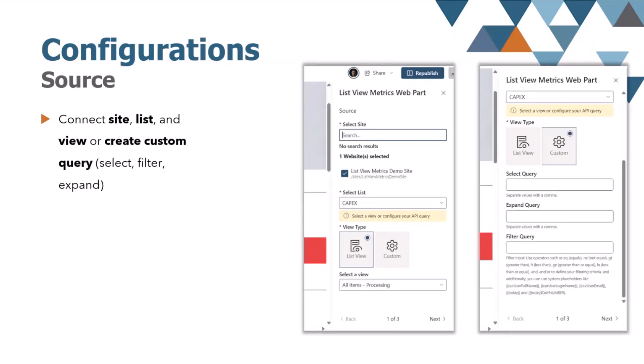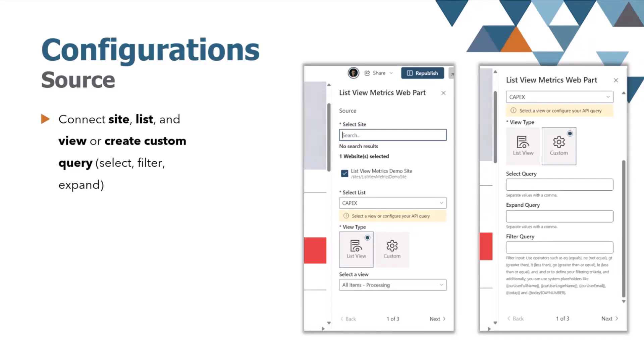Let's cover quickly the configuration part. It is largely divided into three parts, which I go through shortly. First is the source, where you can link the web part to existing SharePoint site, list, and view. When you need more flexibility, or the list itself contains too much data, we know all those 5,000 limits, and so on, we can create the custom query to select, filter, and expand the data.